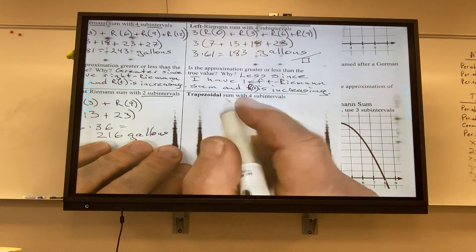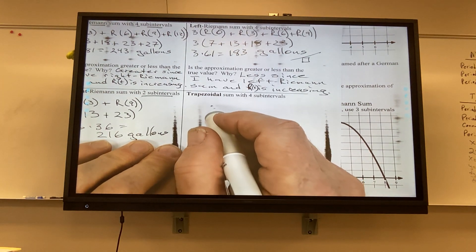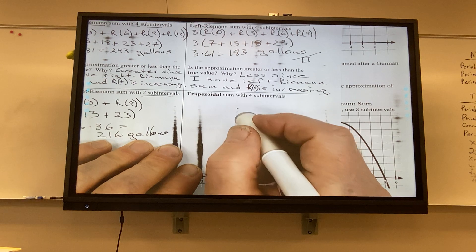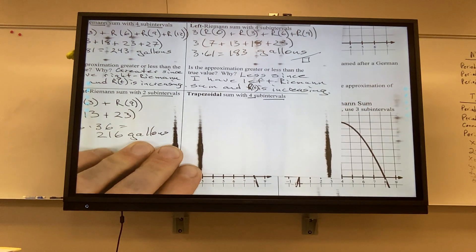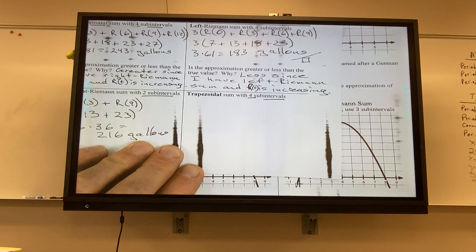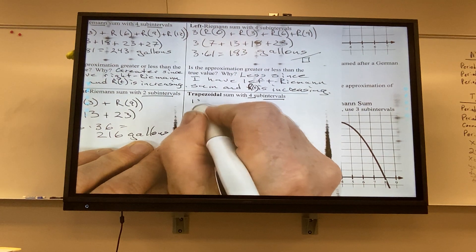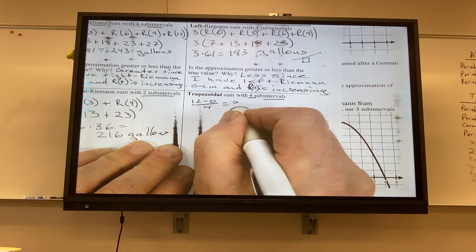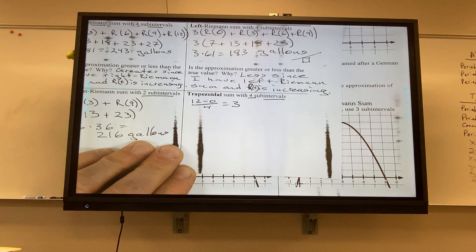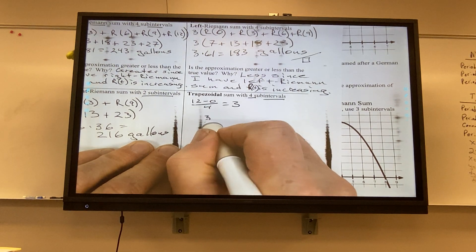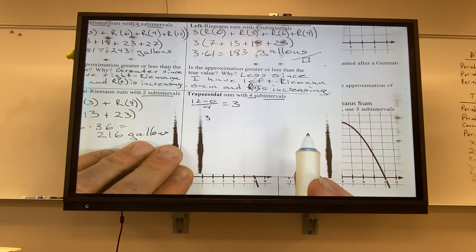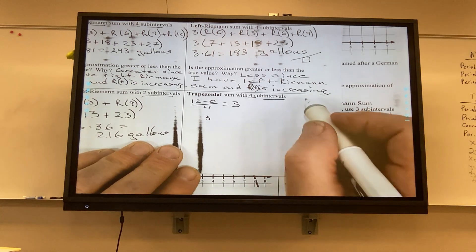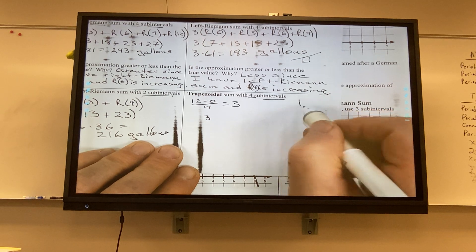For the trapezoid rule with 4 sub-intervals: width is 12 minus 0 divided by 4 equals 3. Each trapezoid has width 3 and gets divided by 2. I factor out the one-half. For trapezoid 1: R(0) + R(3).